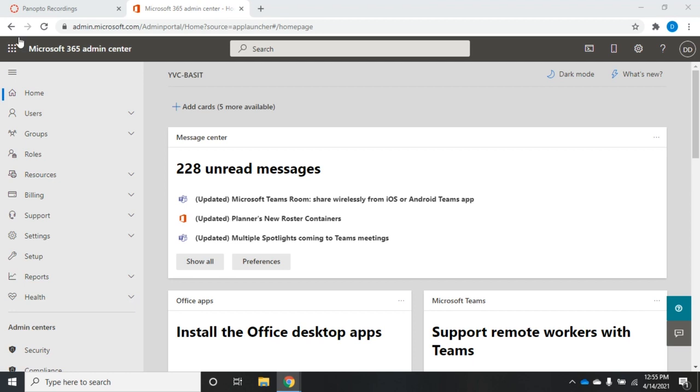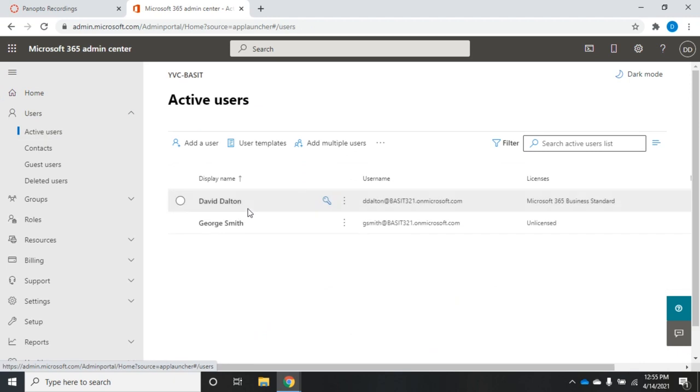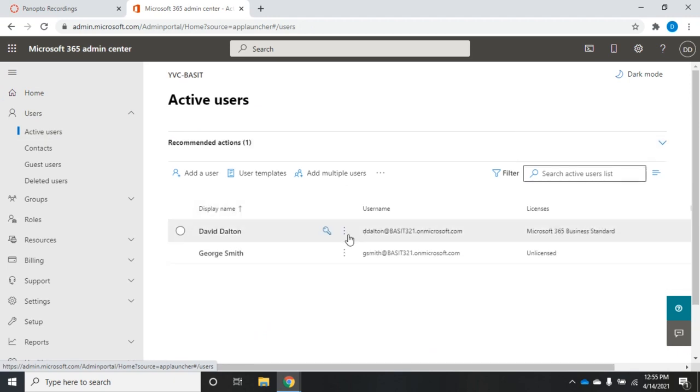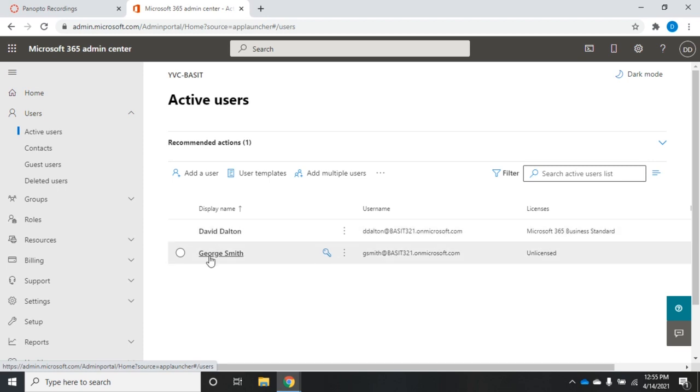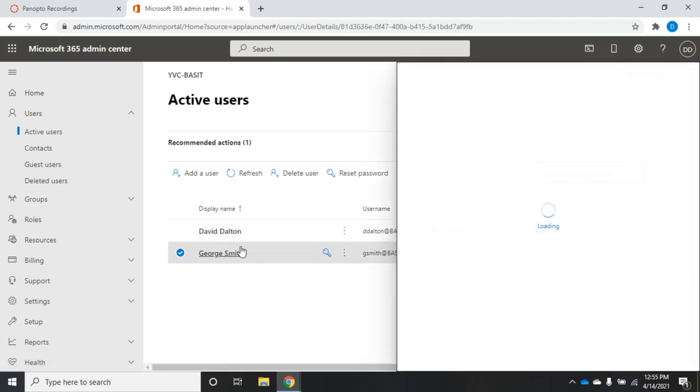For example, I'm going to come to my Users tool and click my drop-down and choose Active Users. I have two users here. You see me and I have a Microsoft 365 Business Standard License. And then I have George Smith that's currently unlicensed. When you create a user, you can choose to assign a license to them at that point. You can also create a mailbox for them in the Exchange Admin Console, which we'll look at in a minute. So if I want to assign a license to somebody to allow them to have a mailbox, I can click on the username.